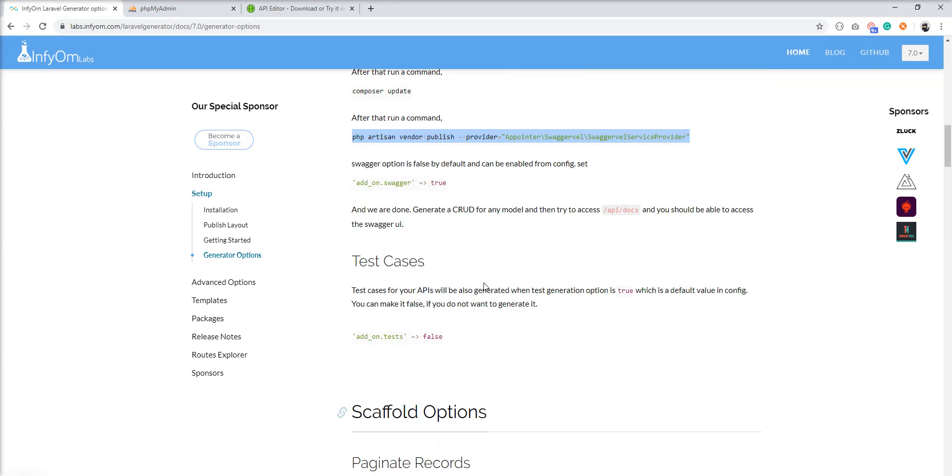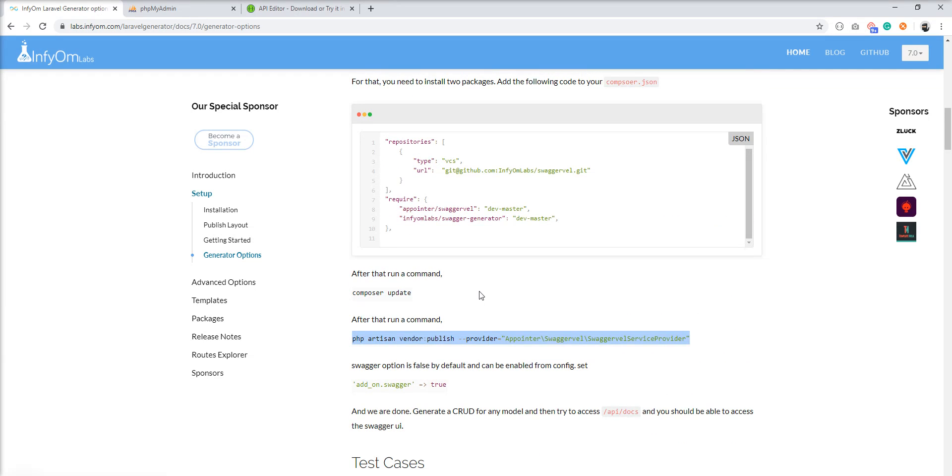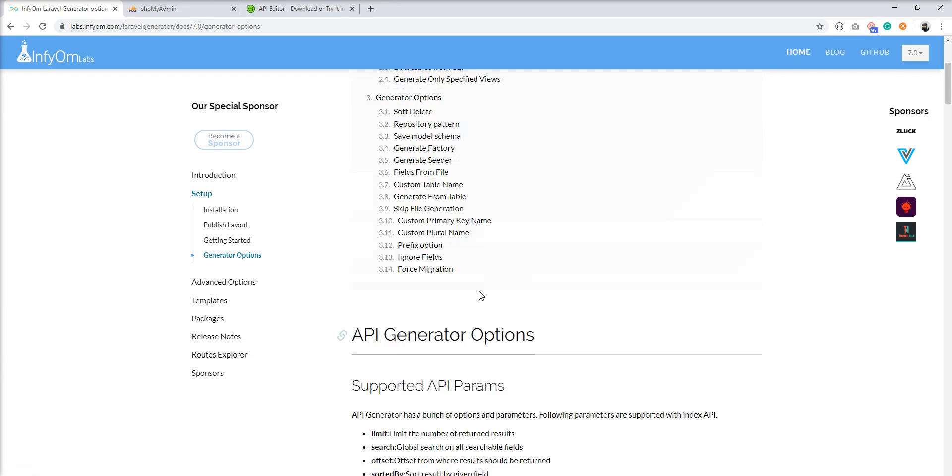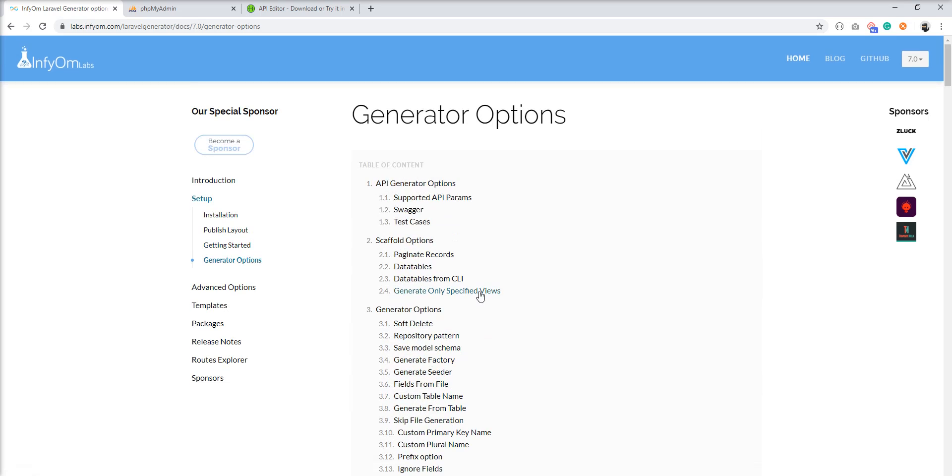So Swagger setup is done. Let's create one API.